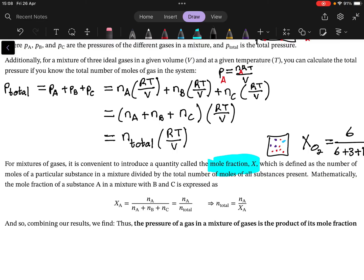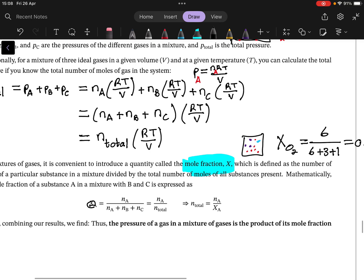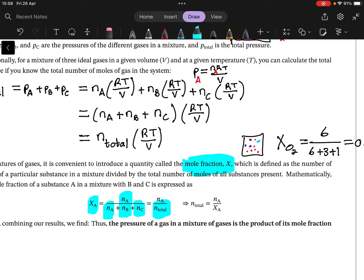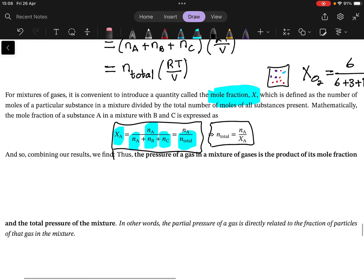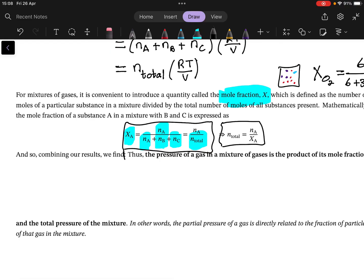That's what the mole fraction indicates: what fraction of molecules or moles of gas in the system corresponds to that species. We calculate the mole fraction of A as nₐ divided by the sum of all the gas, which is nₐ + n_b + n_c — what we call n_total. We can then rewrite that so n_total equals nₐ divided by the mole fraction of A.